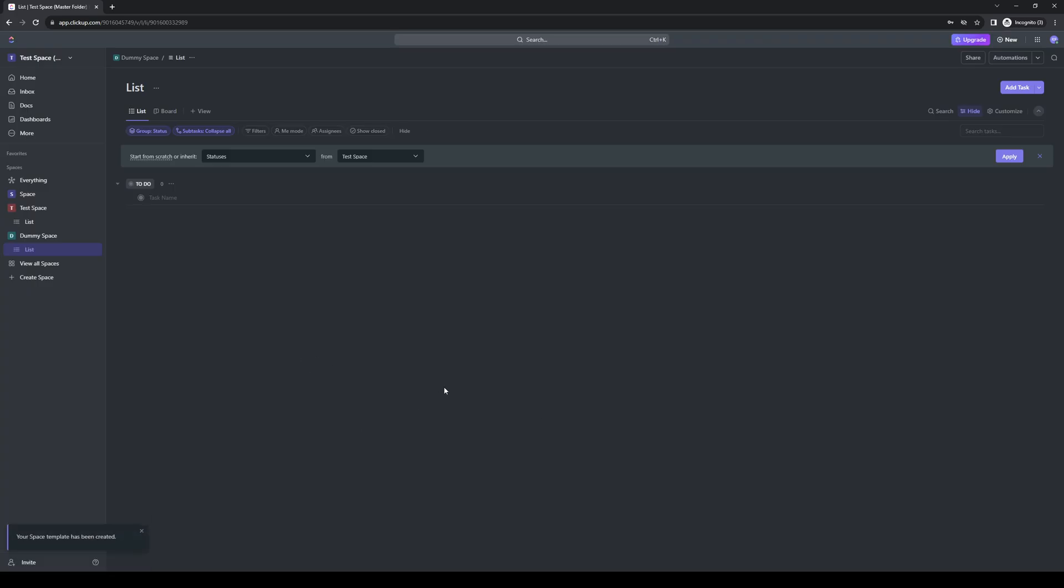Depending on how big the space actually is, and by that I mean how many projects are involved or how many people are within that space or documents and whatnot, it may take a while for ClickUp to generate a copy of it. But once it does, you should be greeted with this message right here saying your space template has been created.